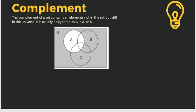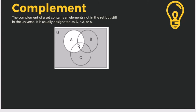Let's have the complement. The complement of a set contains all elements not in the set but still in the universe — it is usually designated as A prime (A'). For example, when taking the complement of A, we get everything except A: that is B, C, and the rest of the universe. When taking the complement of B, we shade everything except B, so we include A and the rest.